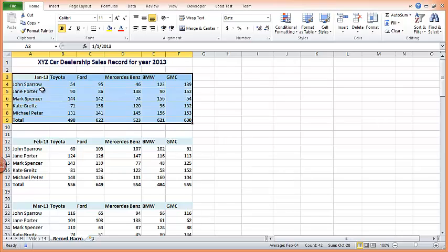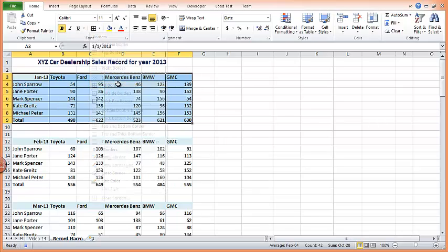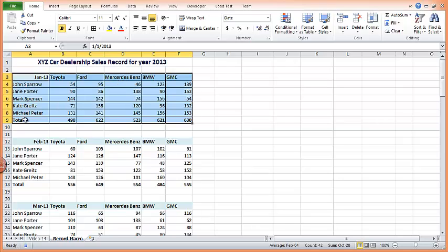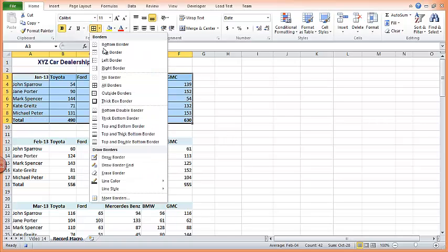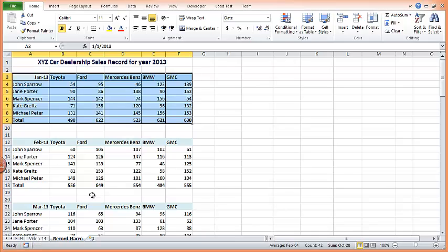And now I'll do the formatting I want to do on this particular table. So I'll come here, I would like to hide the border. Then I like to put a double borderline at the bottom of the total. So I'll come here, click on the borderline. That is all. So I'll stop the recorder.